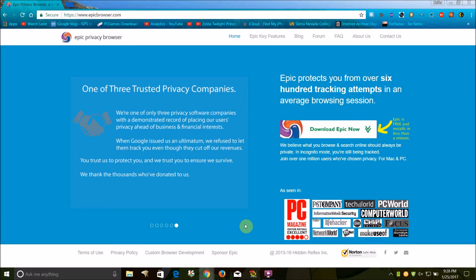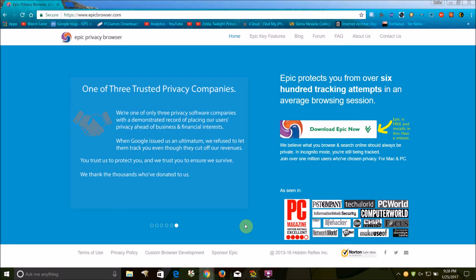This is a web browser that will install on both Mac OS X and Microsoft Windows. Basically what it is, is a specially modified version of Google Chrome that is intended to protect your privacy while you're surfing online.